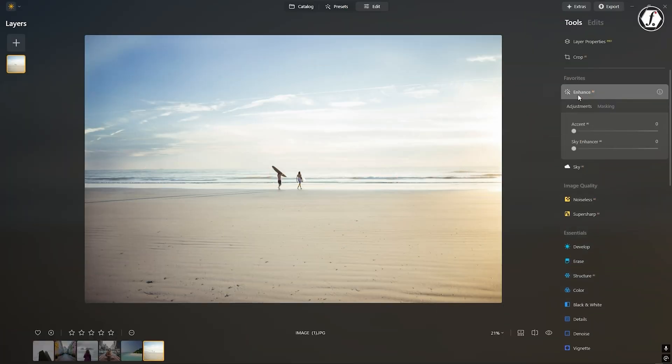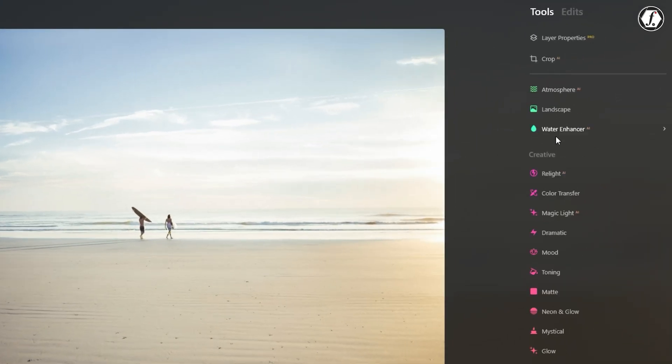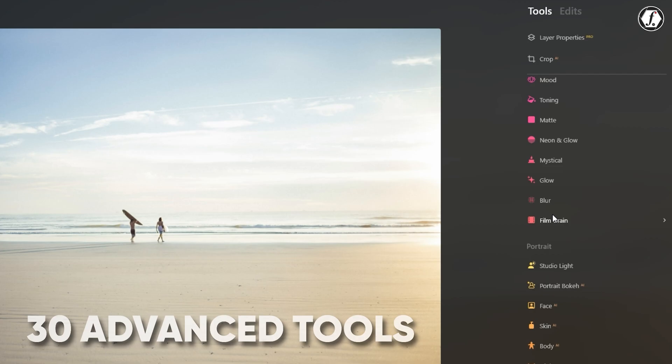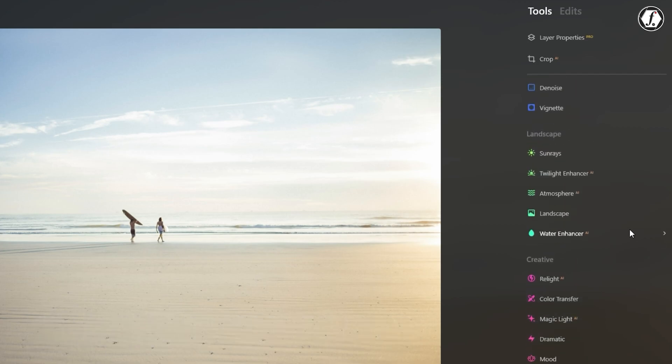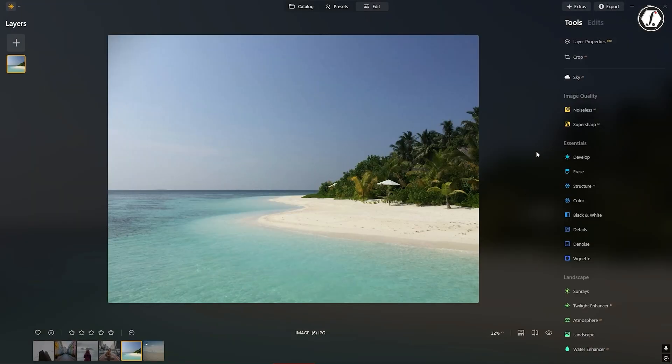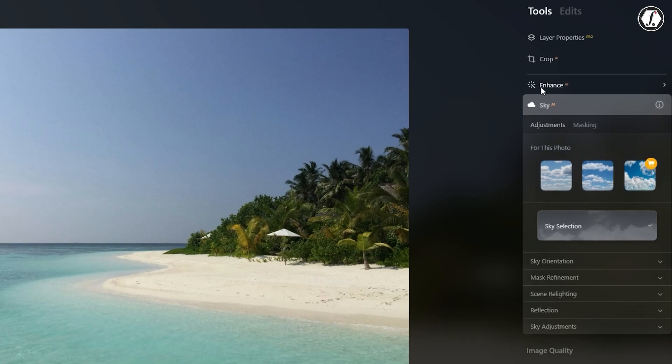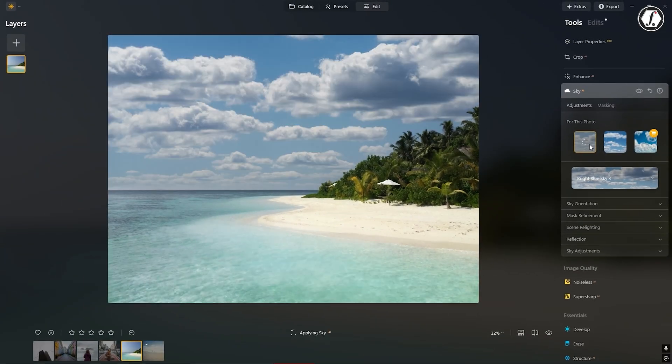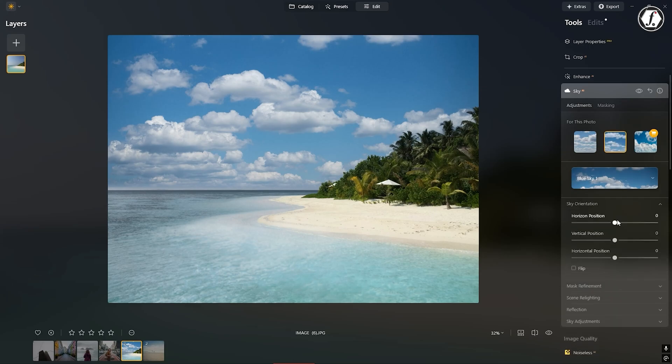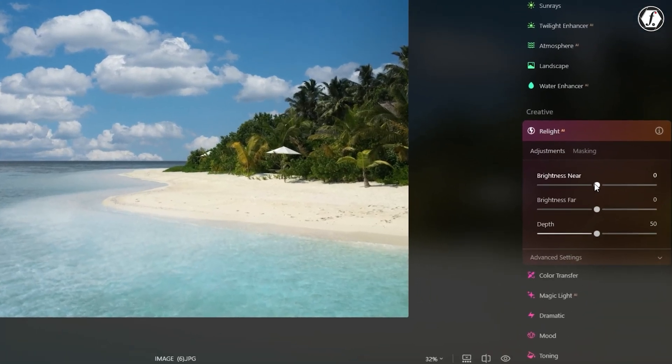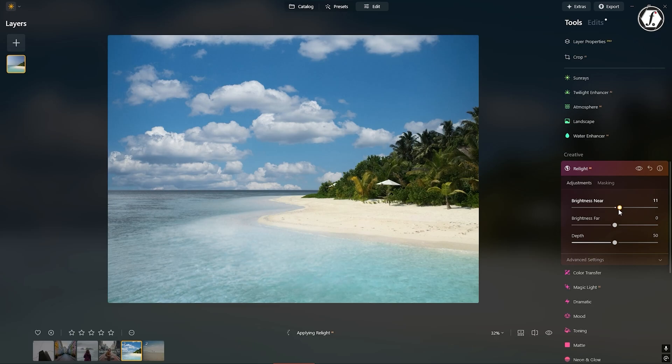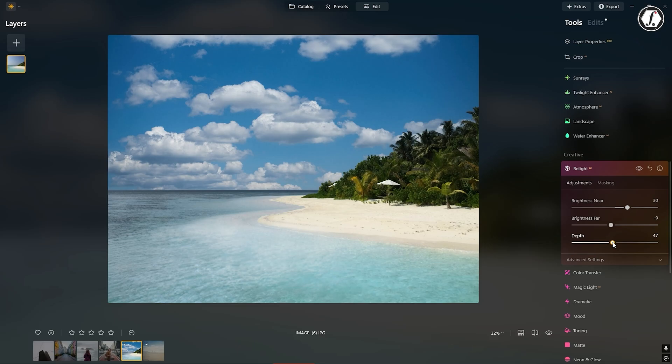One of the biggest strengths of Luminar Neo is its artificial intelligence. The software includes over 30 advanced tools designed to enhance your photos easily and quickly. A favorite among many users is AI Sky Replacement. With just one click, you can change a dull or overcast sky to a beautiful and realistic one. Relight AI is another smart tool. It automatically adjusts lighting in different parts of the image, which is especially helpful when dealing with uneven or difficult lighting conditions.